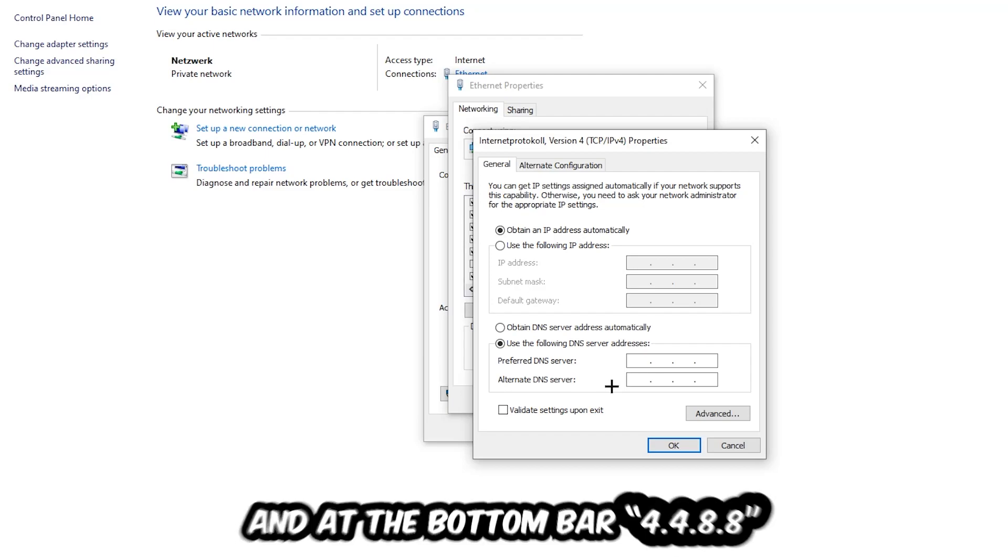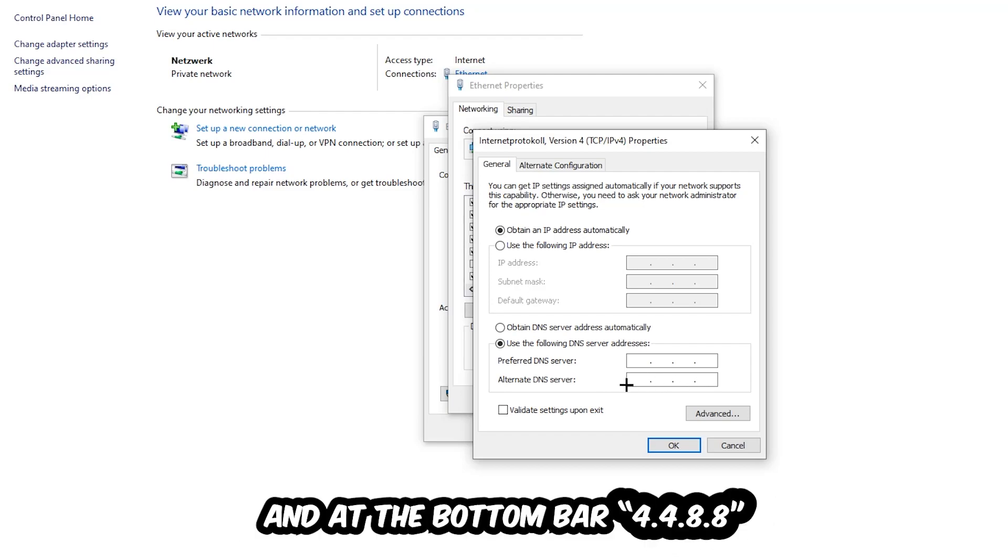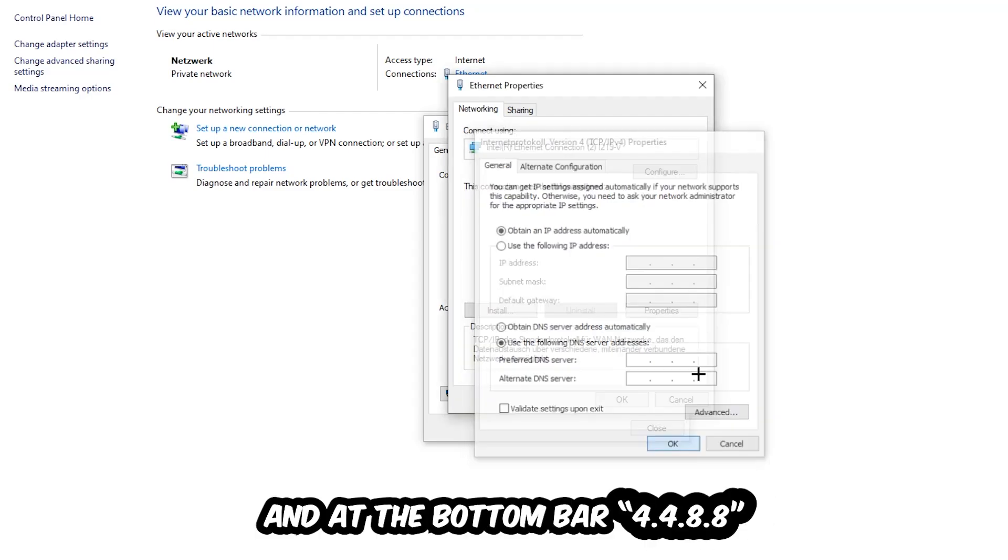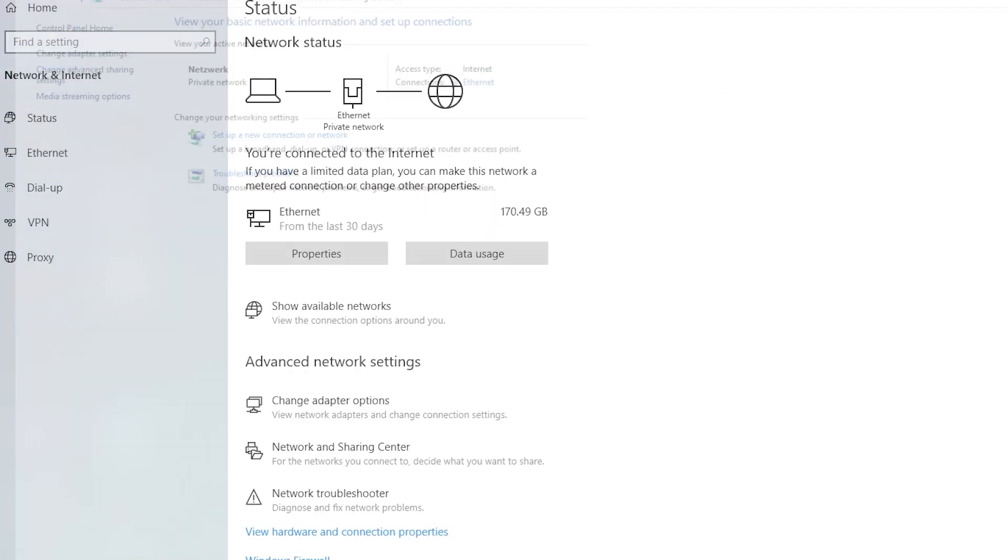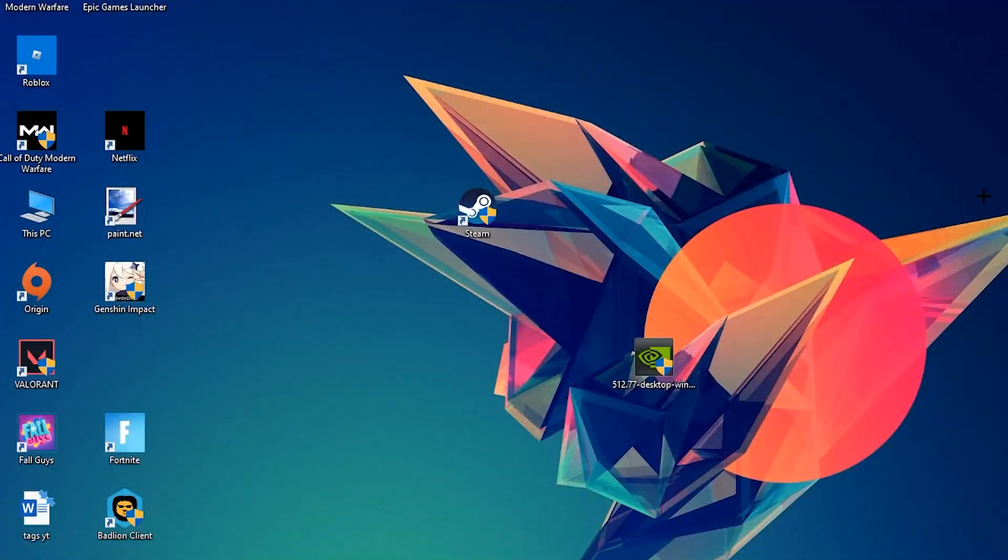And at the bottom, type 8.8.4.4, then hit OK and Apply. This will probably fix your issue.